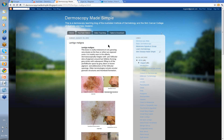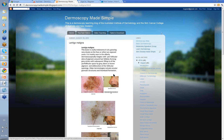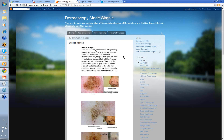Lentigo malignas can be seen quite commonly. They'll present on the face or other sun-exposed areas, mainly in the elderly. You'll probably see they've got a variety of pigmented lesions. The ones that are uniform color are usually solar lentigos, while ones that have variability in color within the lesion are possible lentigo malignas. You've got to put your dermatoscope on them to see if you can identify the features of lentigo maligna.